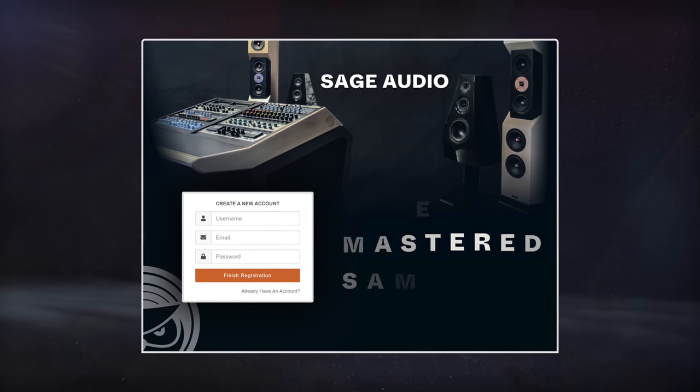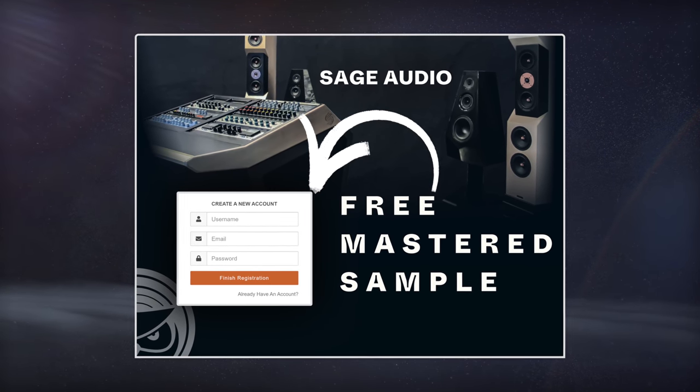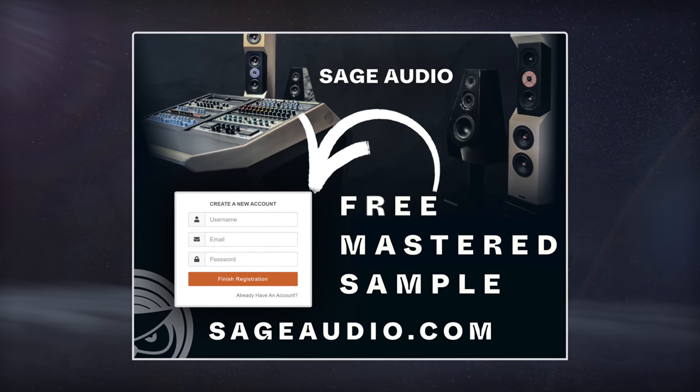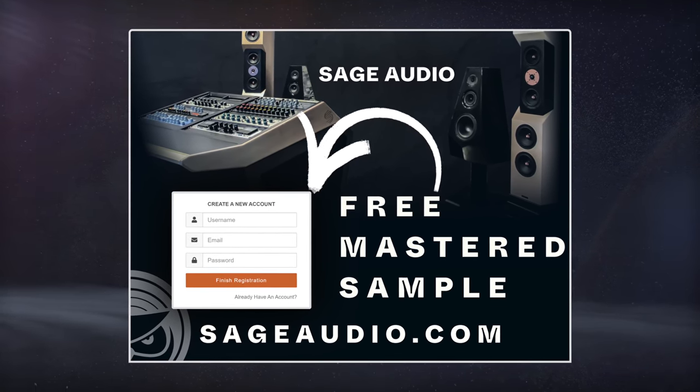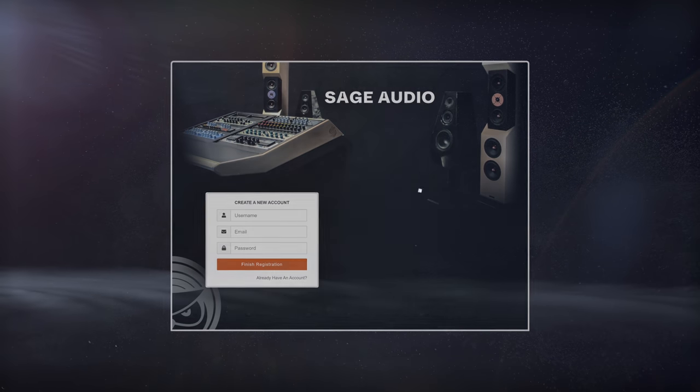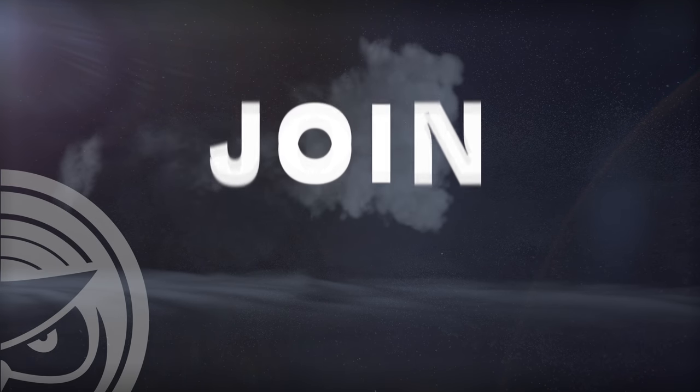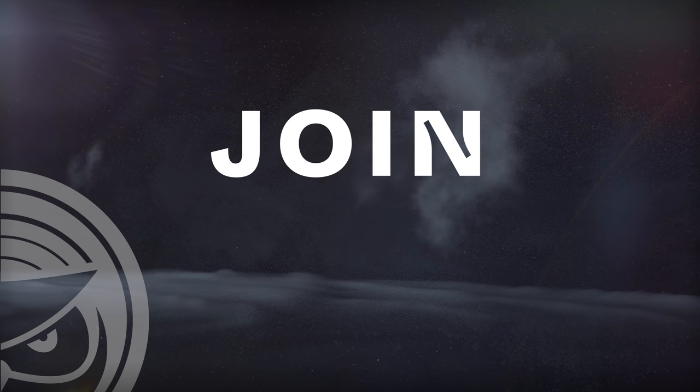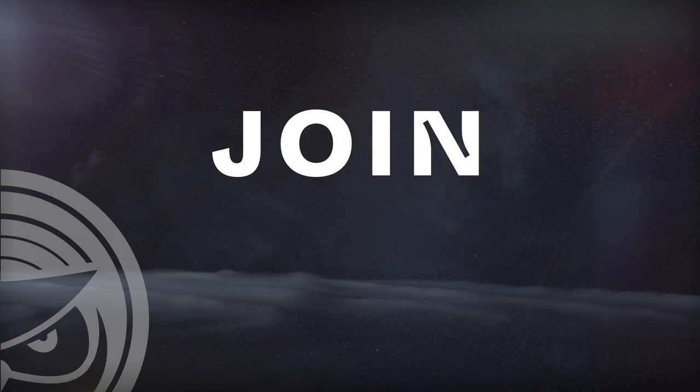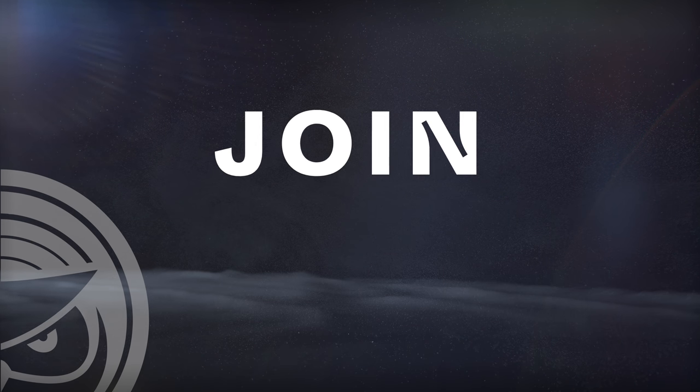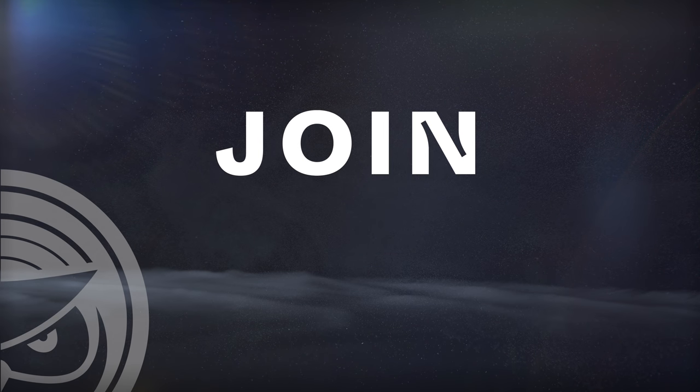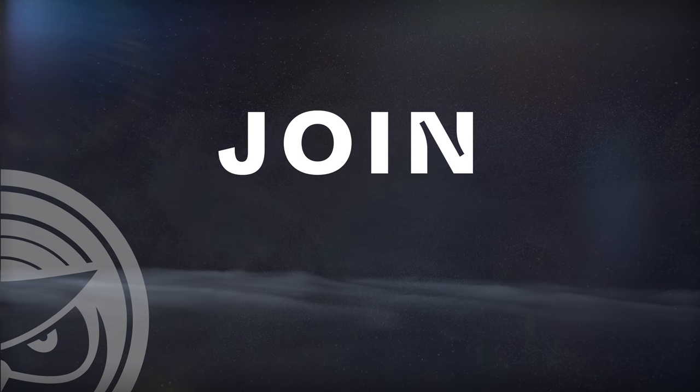If you have a mix that you need mastered, send it to us at sageaudio.com to receive a free remastered sample of it. Also, join and become a member for exclusive advanced videos, future plugin presets, samples, midi packs, and more. Thank you so much for watching.